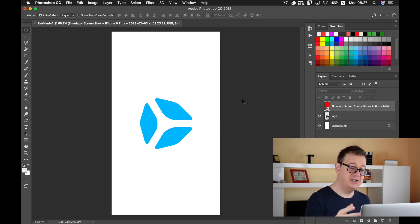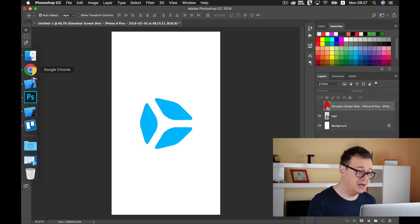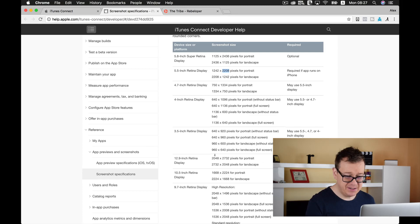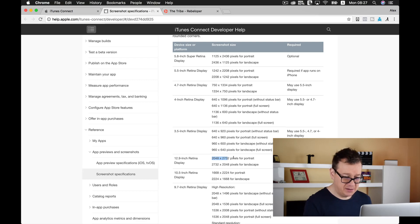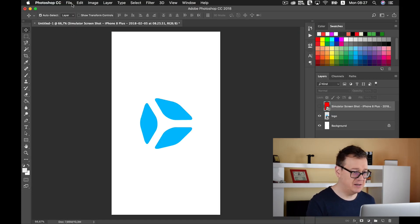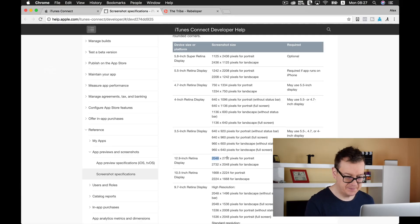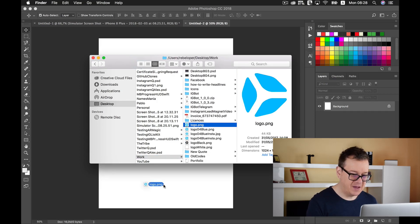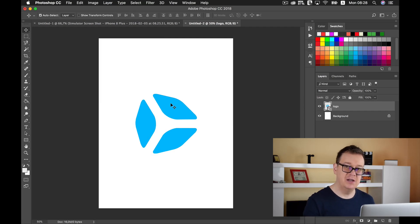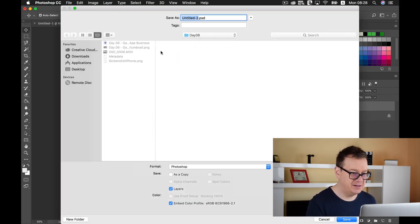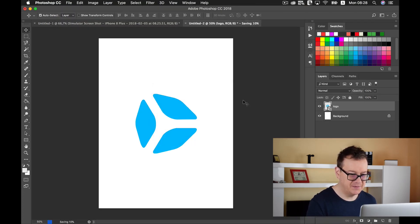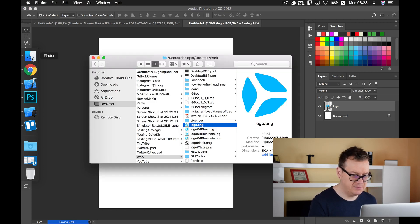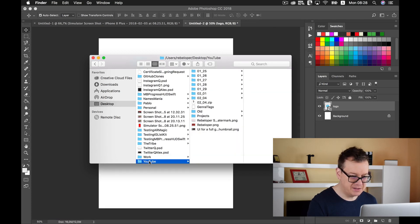Now let's create our iPad version. The iPad version is 2048 by 2732 pixels. Let's go to New and create this. I will drag and drop my icon here. As usual, you need to create this screenshot with the help of the simulator and scale it to size. Now let's save as PNG and save it.